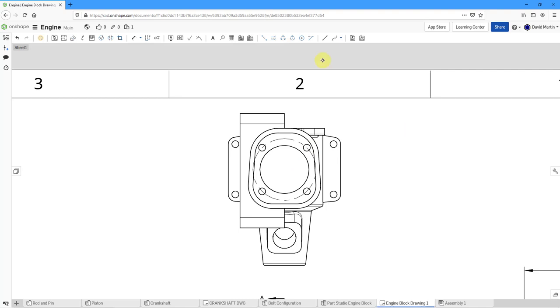Now let's create some center marks. Click on the command, and then you can pick an edge or circle, and you will get the corresponding center mark.